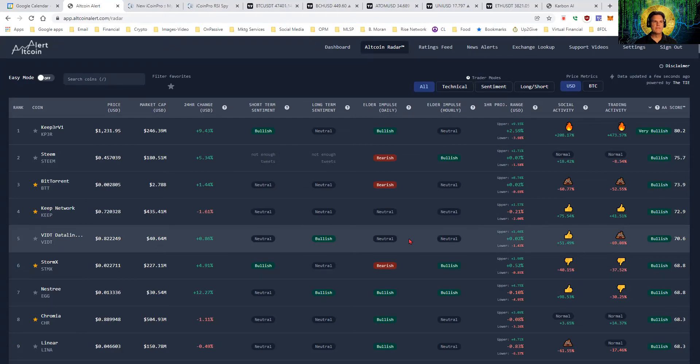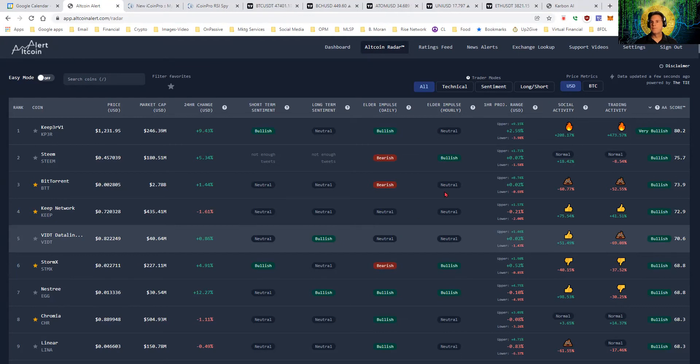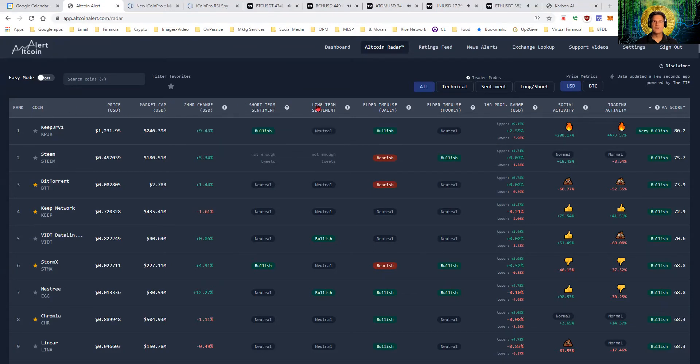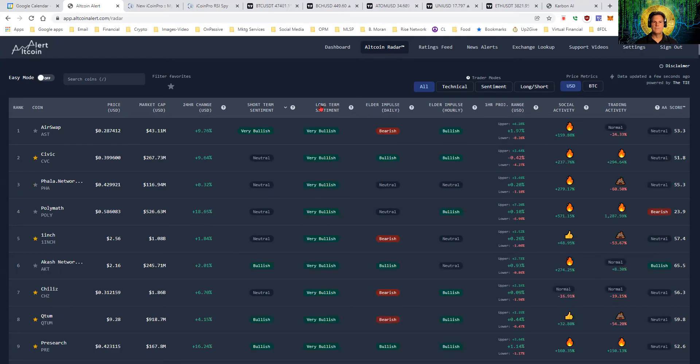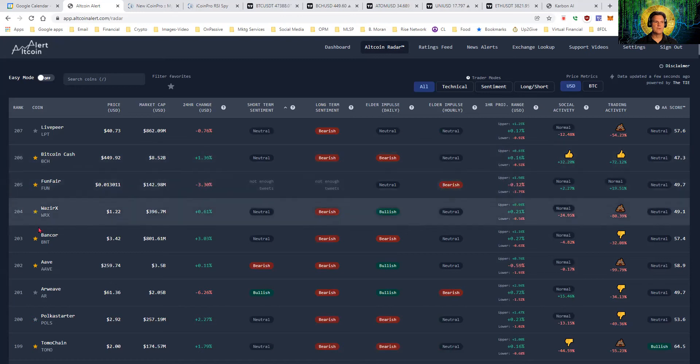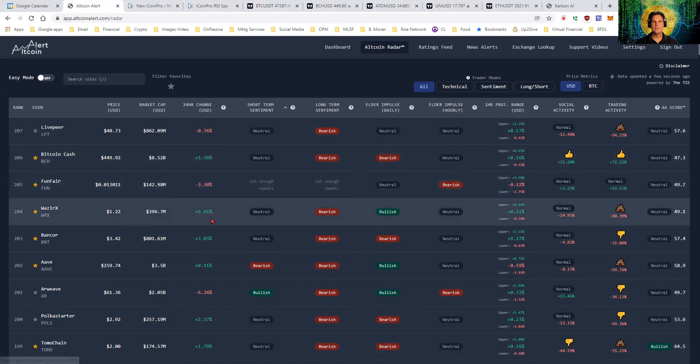Then we'll move over here to AllCoinAlert, and we will look for potential trades. We'll use the AA score, and we'll do sorts on these columns. As you probably know, I like the long term sentiment sort. And we'll be looking at some of these individual coins to see if we can find some trades.